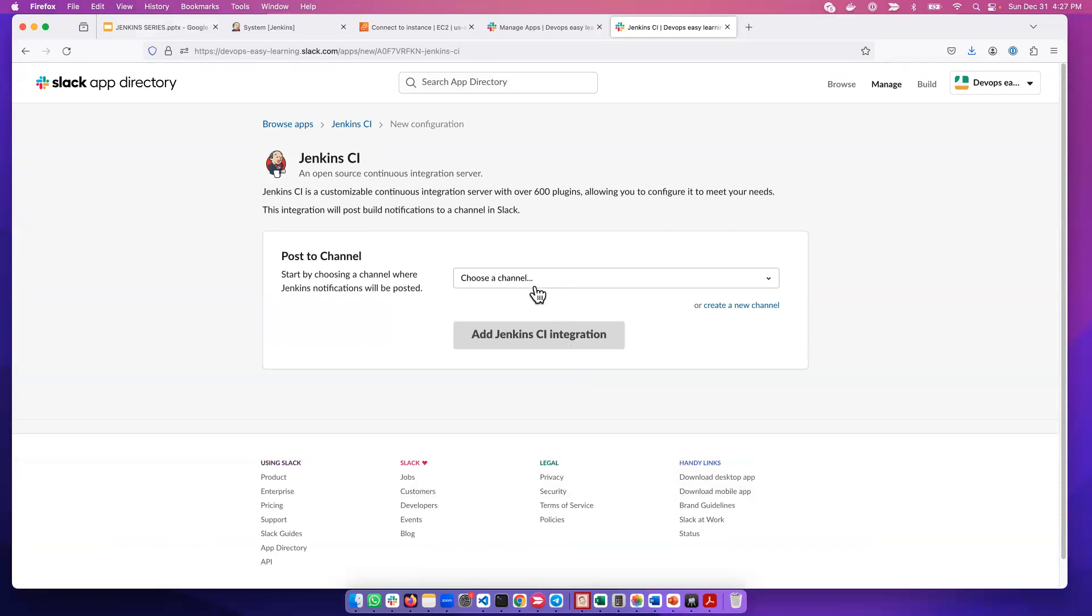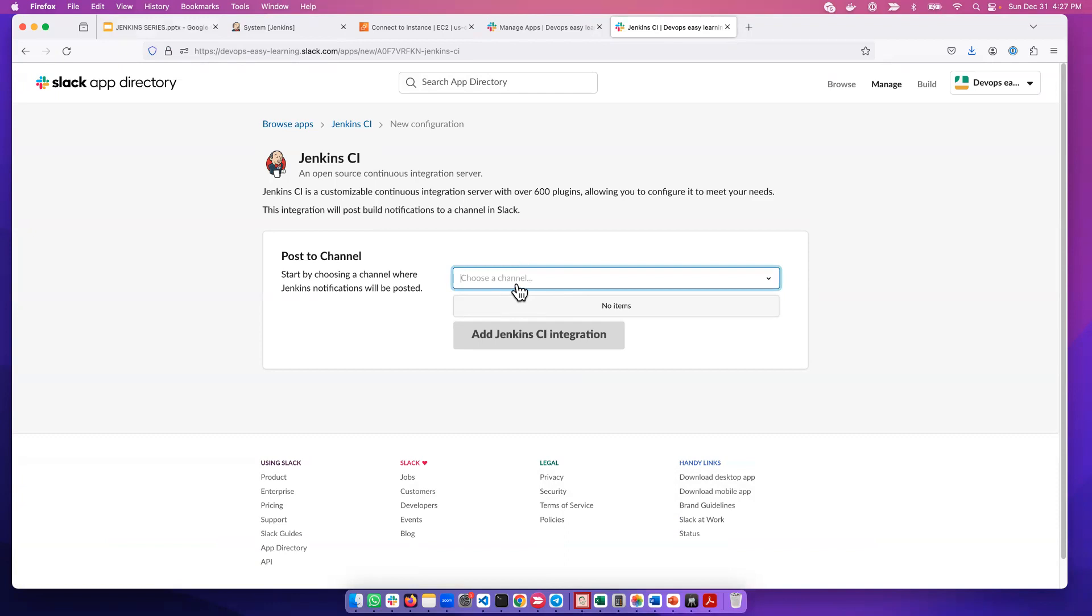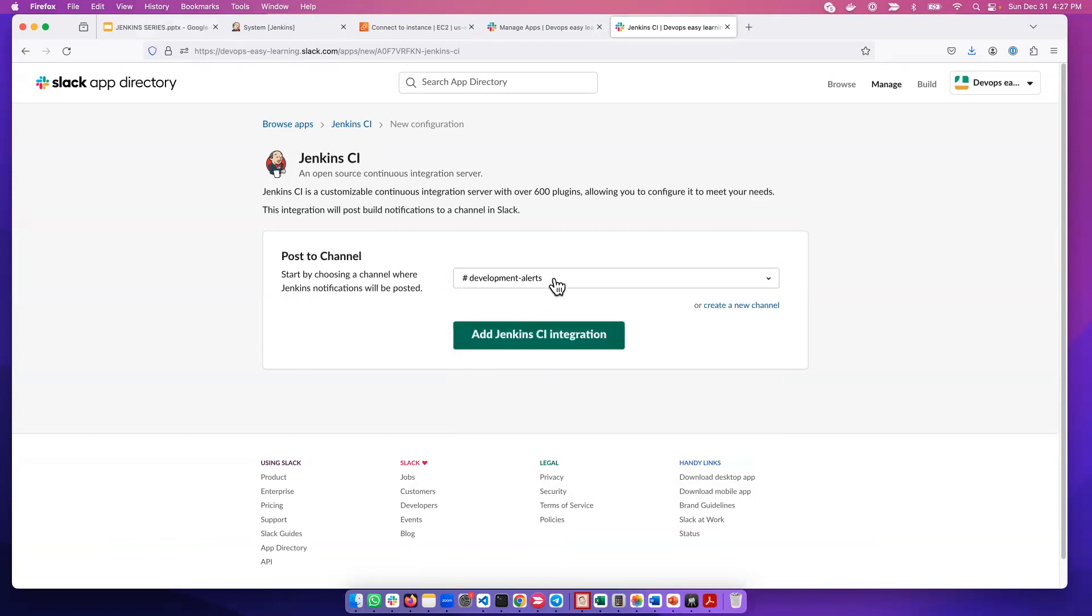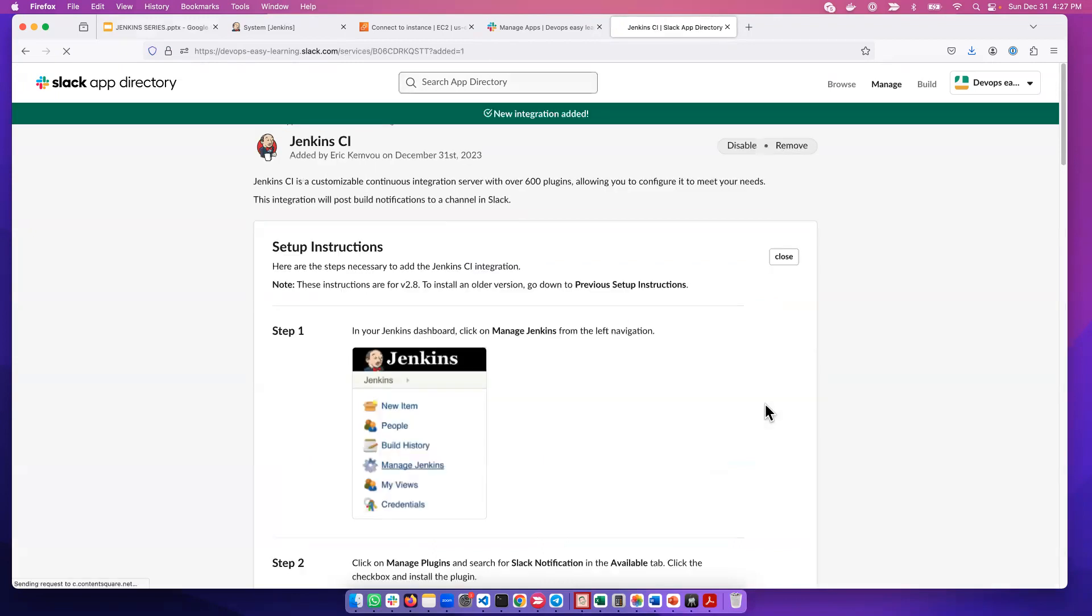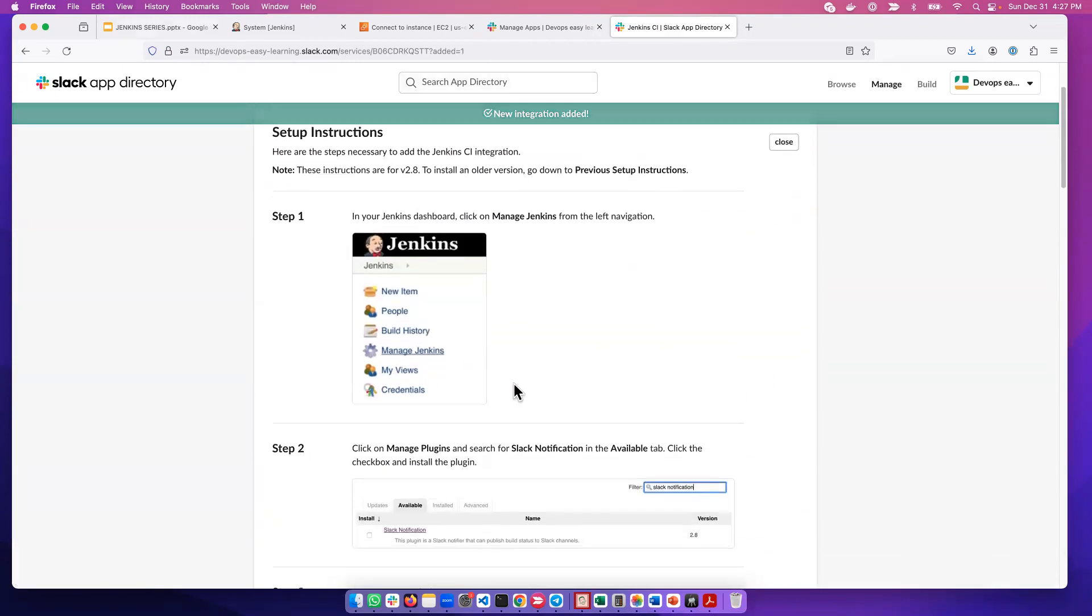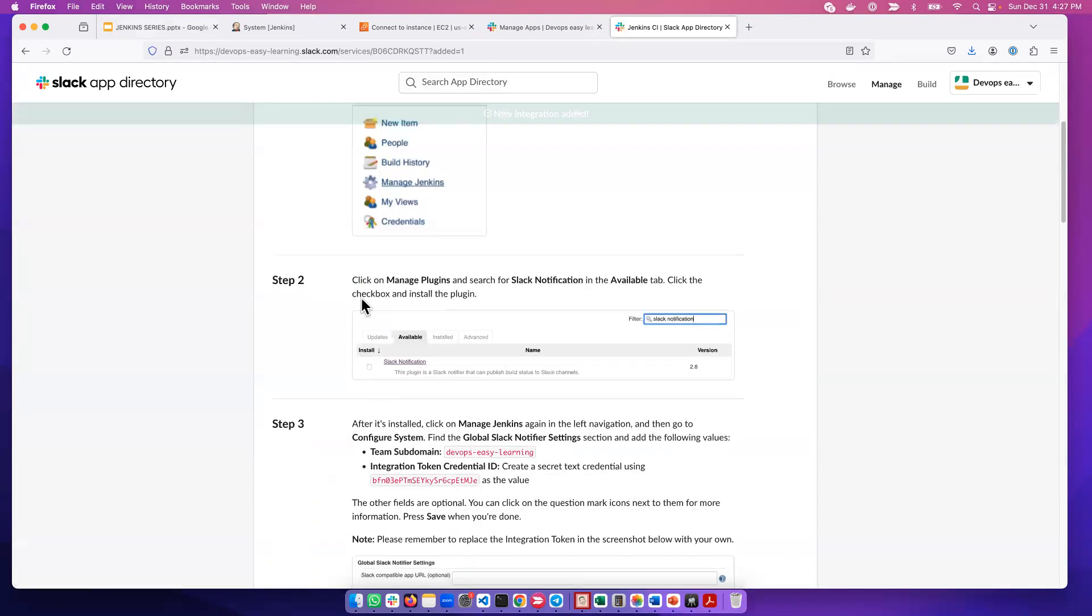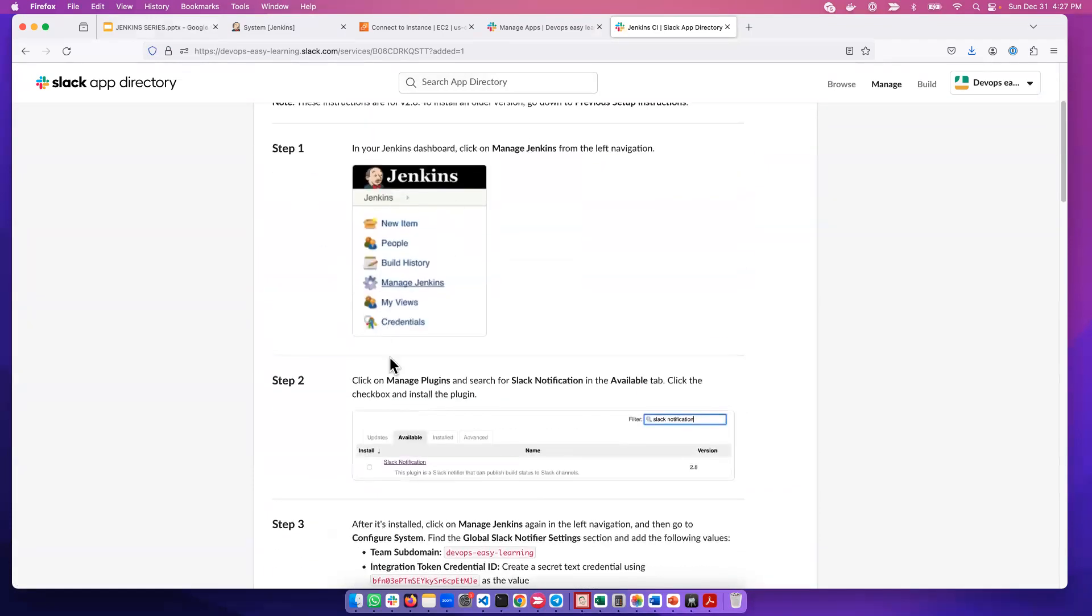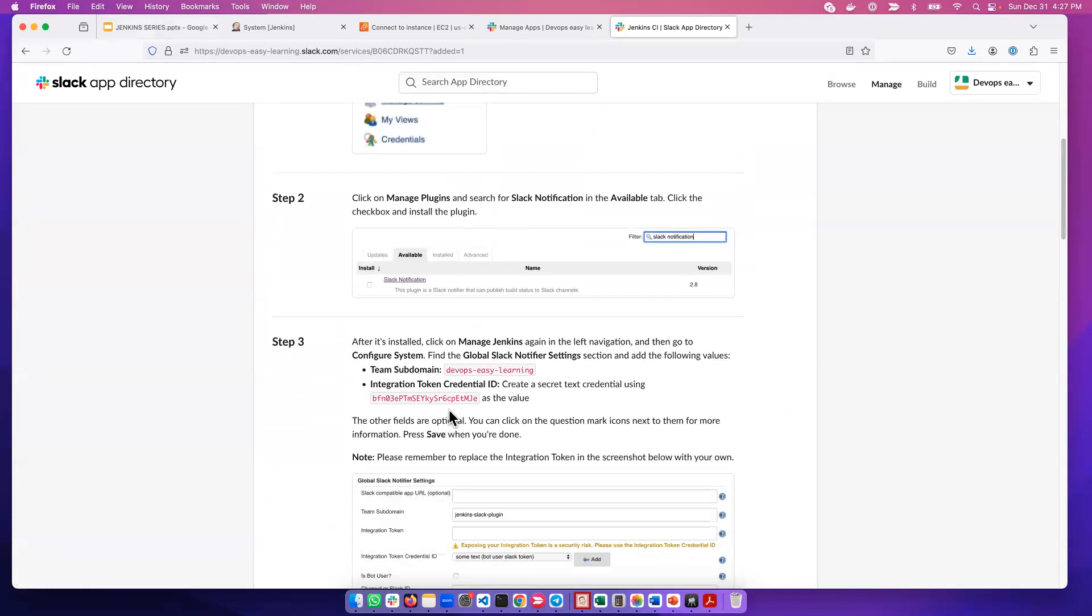Now we have to select the channel where we want our Jenkins notifications. This is just a default channel, doesn't mean everything will be posted here, but it's something to start with. There's a channel called Development Alert, so I'll pick that channel and add it. It gives us step-by-step instructions. Step one is what we already did, step two asks us to install the plugin. We need this token and team domain.